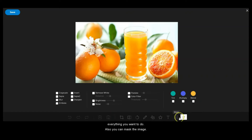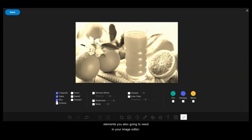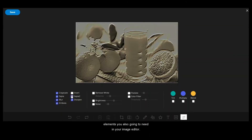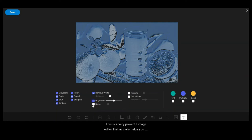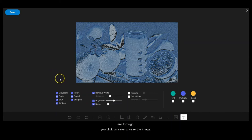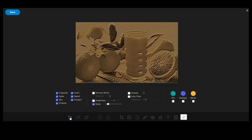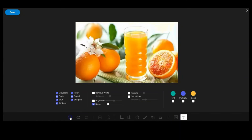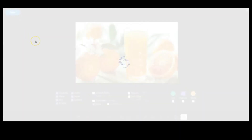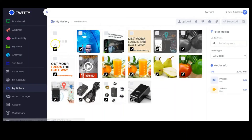You can also mask the image and apply filters. These are some other key elements you'll also need in your image editor. This is a very powerful image editor that helps you create engaging images for your audience. Once you're through, you click on Save to save the image, and the image will be saved right here.